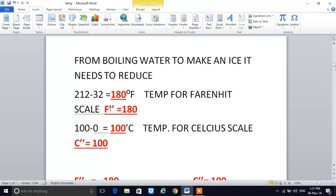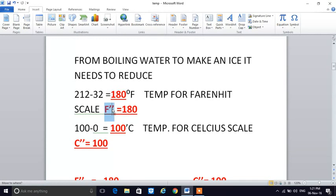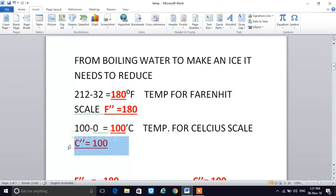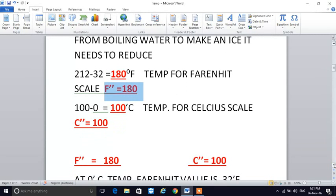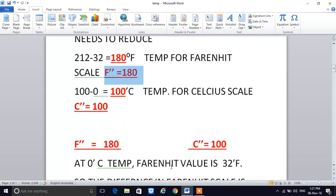We will give this difference a symbol: F double quote equals 180 for Fahrenheit, and C double quote equals 100 for Celsius. Remember: C double quote equals 100 and F double quote equals 180. We will use these to build the conversion formula.